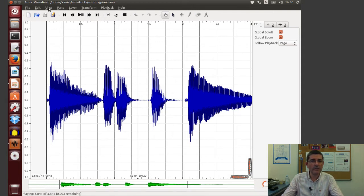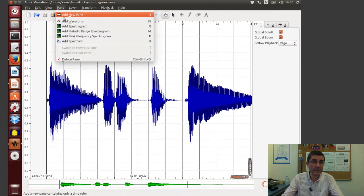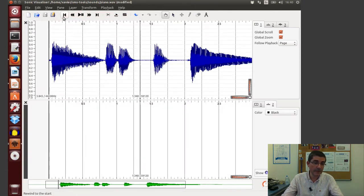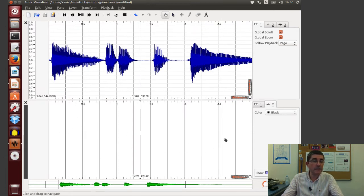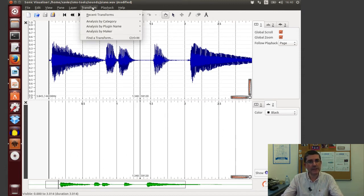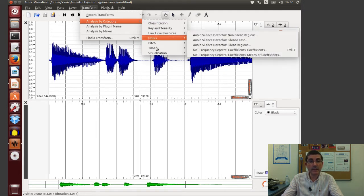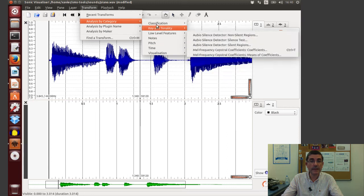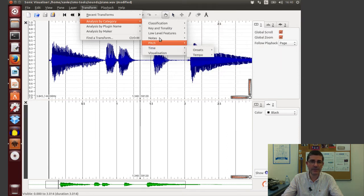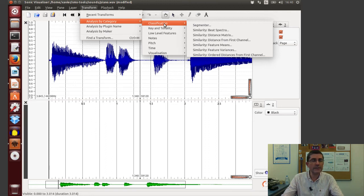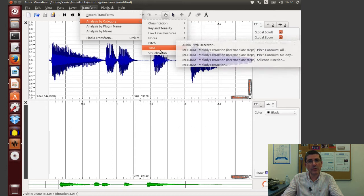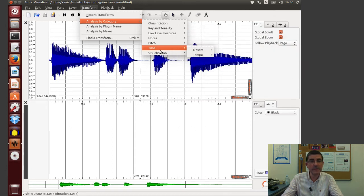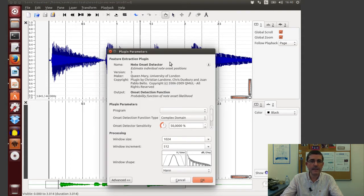So first in order to analyze some audio features let's create an empty pane, so here we have an empty pane in which we will be displaying these features. So now in the Transform menu there is a menu that says Analysis by Category, in which we have a classification of different types of features. And for example let's try to study the onsets of this piano sound. So we will go to the time type features and the onsets. And there is this onset detection function.